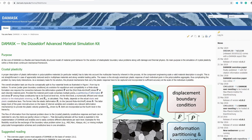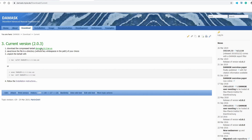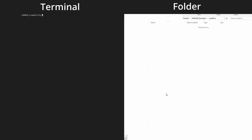I'm going to show you how to run a basic two-dimensional example in DAMASK. DAMASK is a crystal plasticity code and you can download and install it from the provided link. It is only compatible with Linux. This is not a tutorial about how to install DAMASK, but I'm going to show you how to run a basic 2D example.